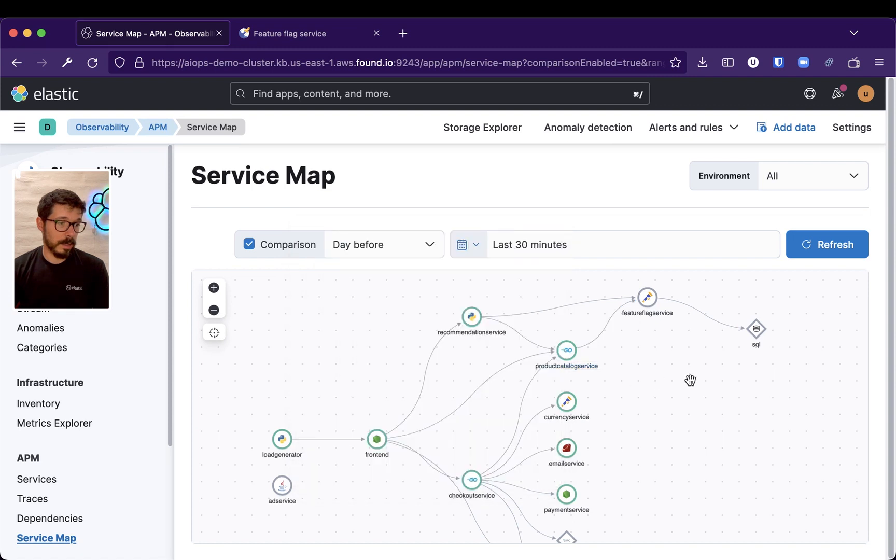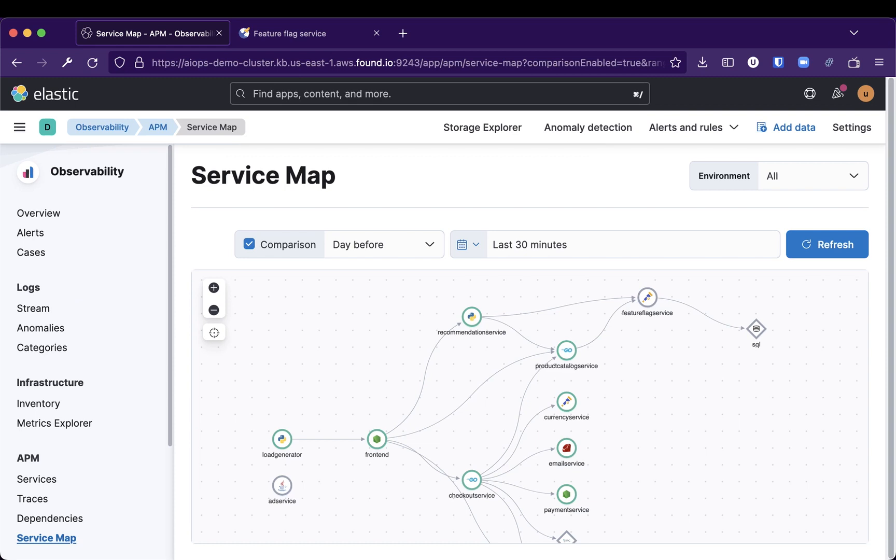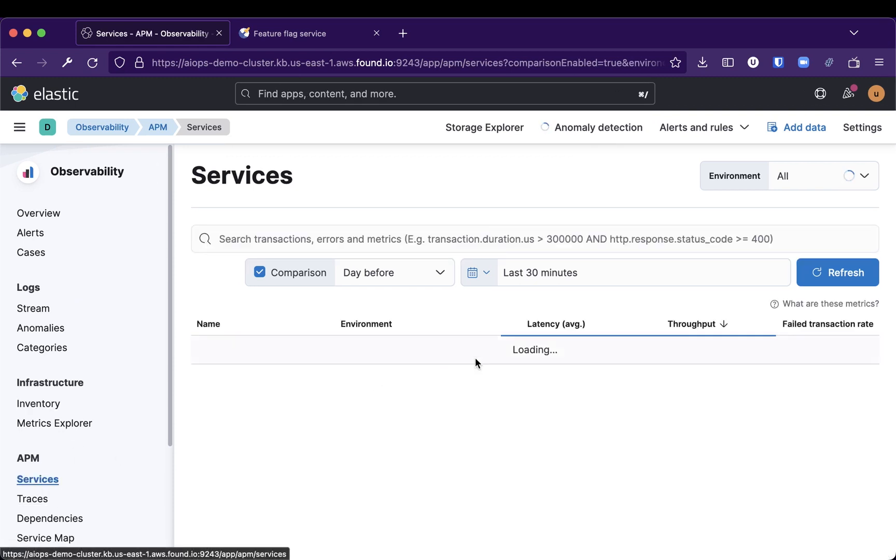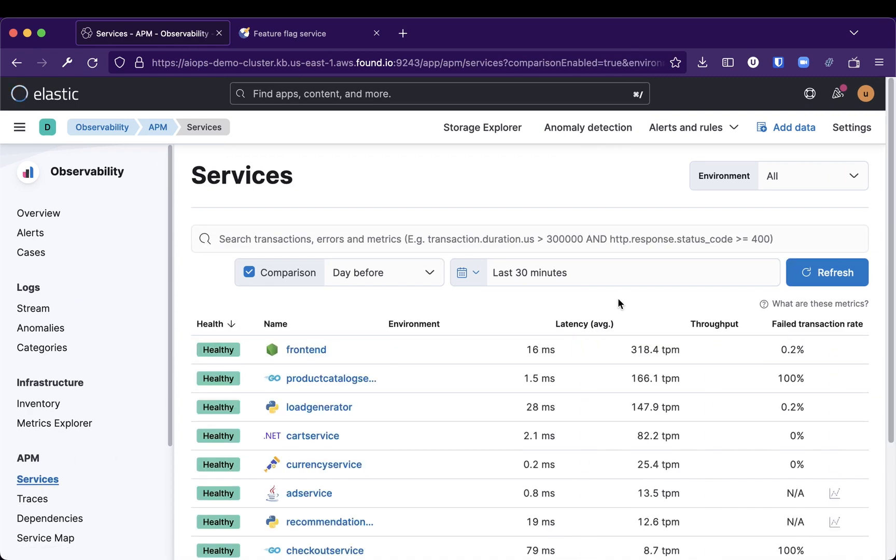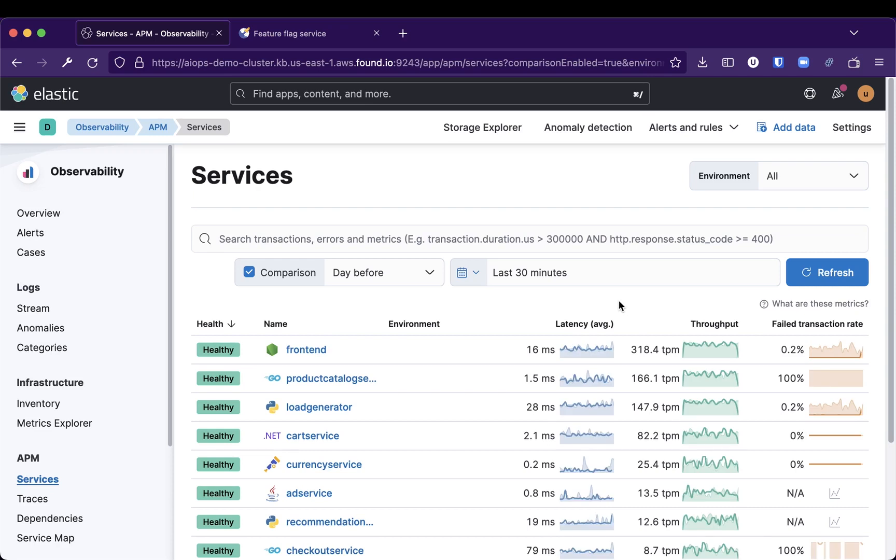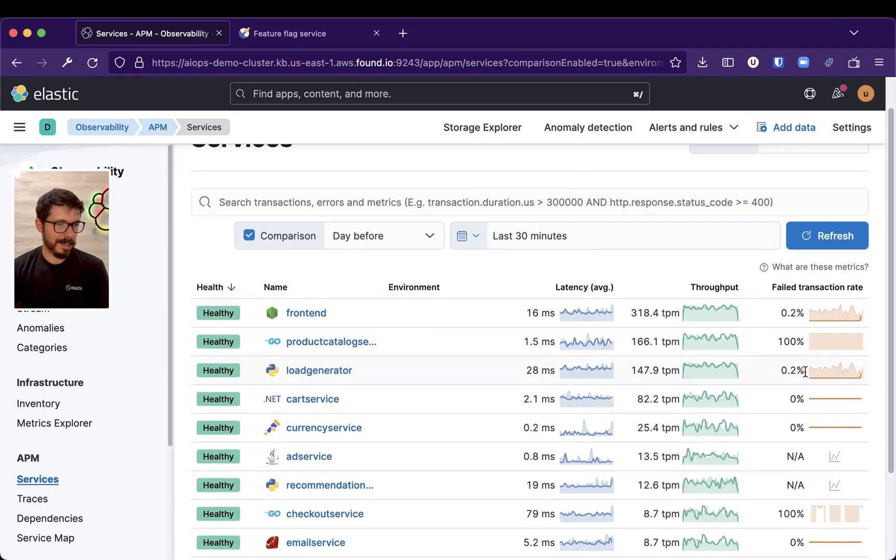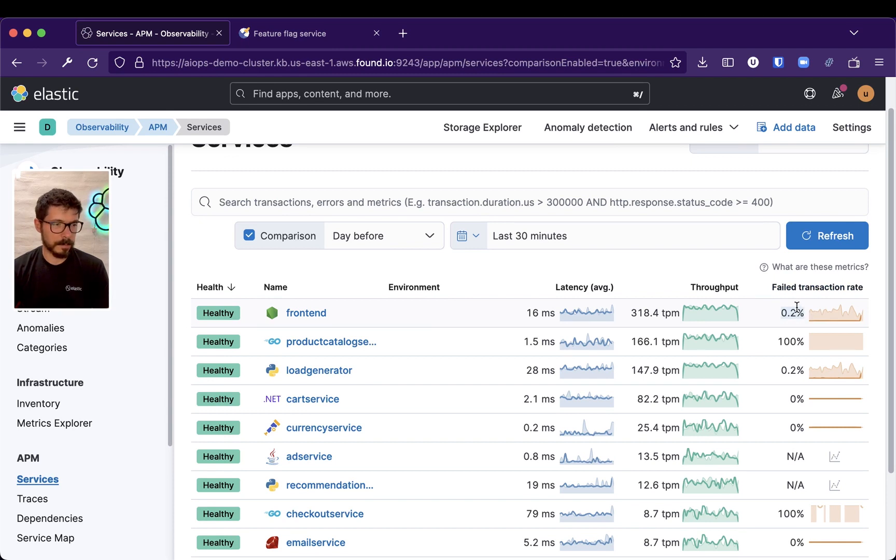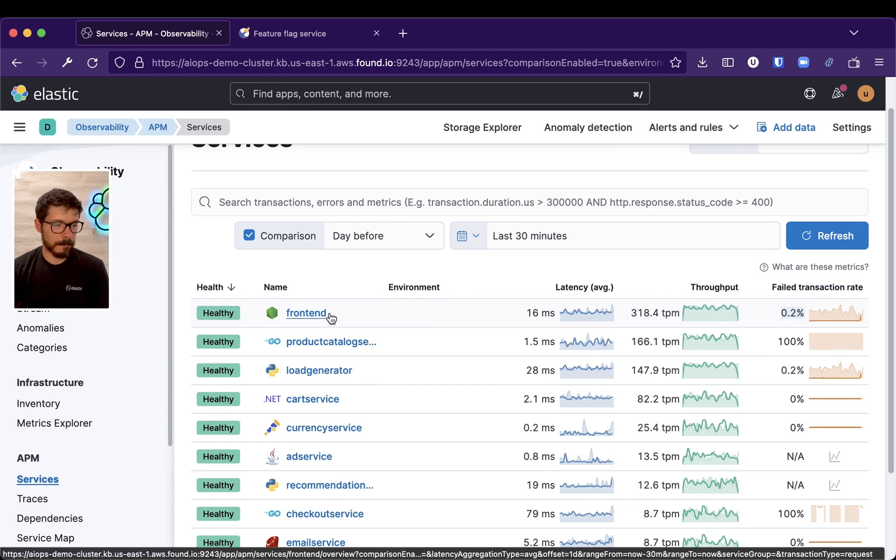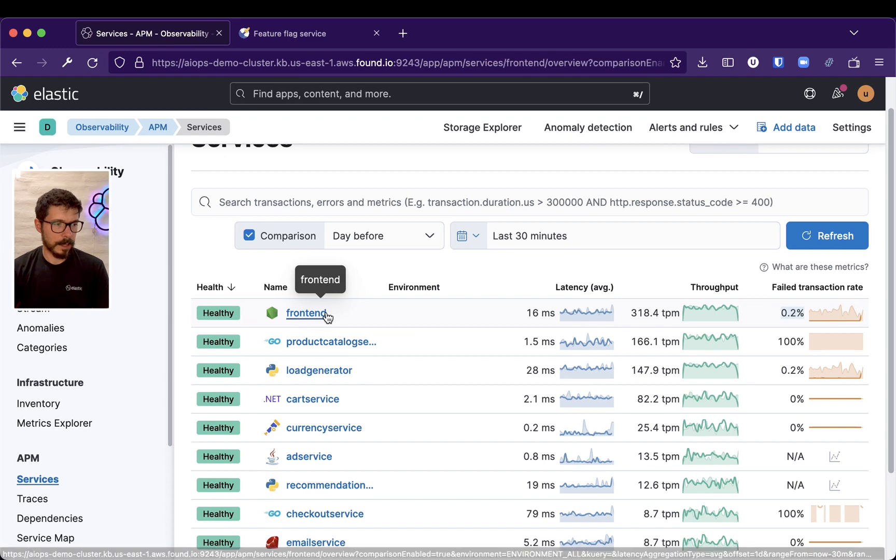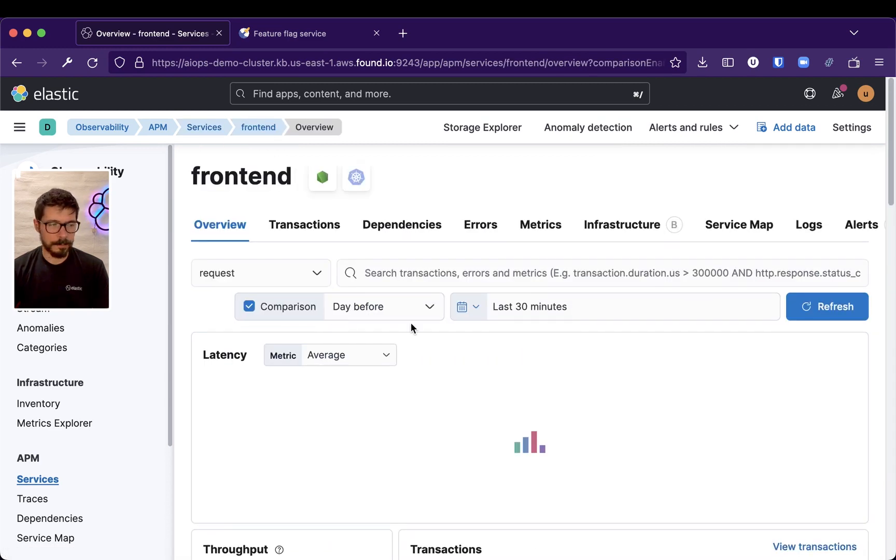I'll let this run. Actually, Failed Transaction Rate is already, so it's already failing, actually. This might be 0.2% in Failed Transaction Rate right here.